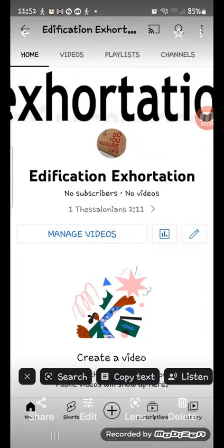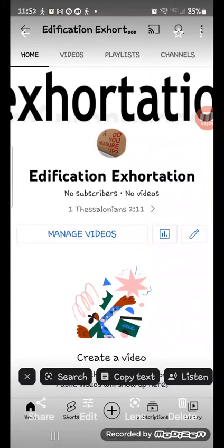So this is my new channel here. You can see my videos here for now to build up this channel. I will be locked out of the other channel, Daily Edification Exhortation No. 4 for two weeks or so.